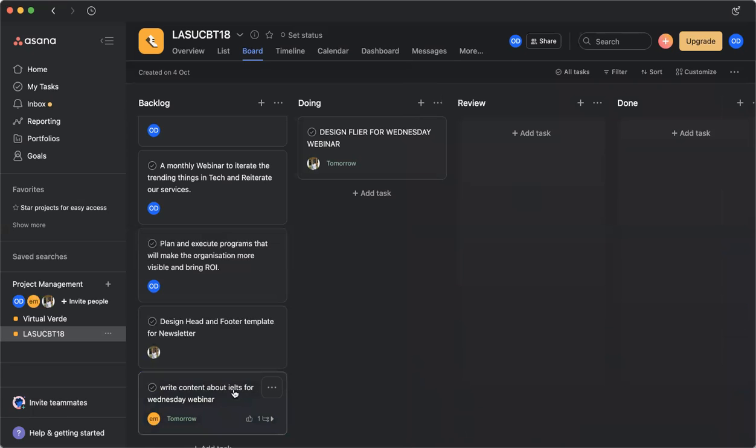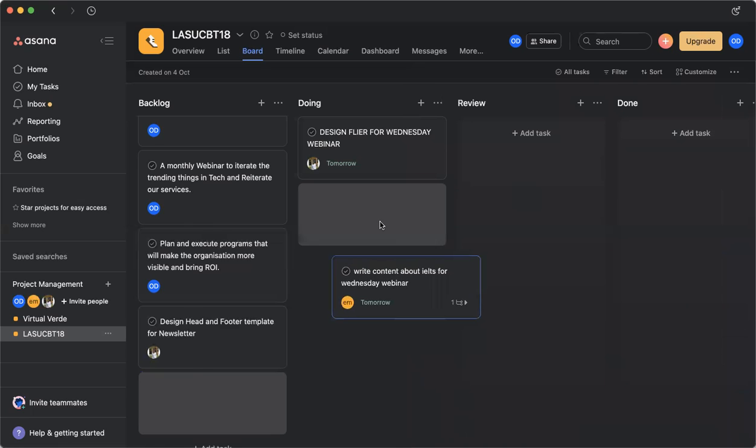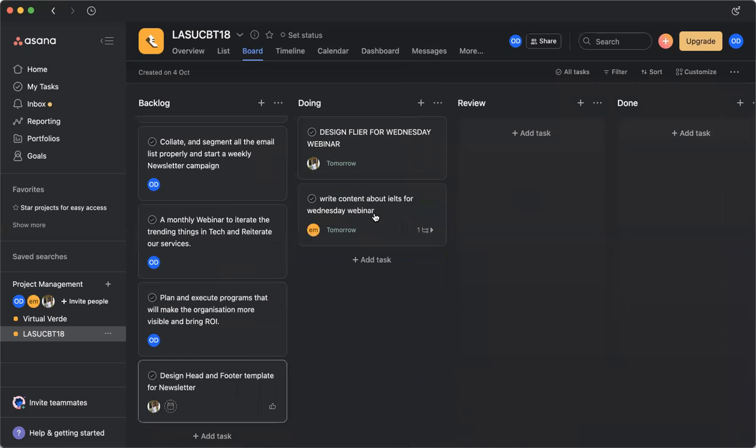Ella is expected to move these tickets. She's expected to drag these tickets to doing. So that way, we are able to see that Ella is already working on this task and she has already gotten the information.